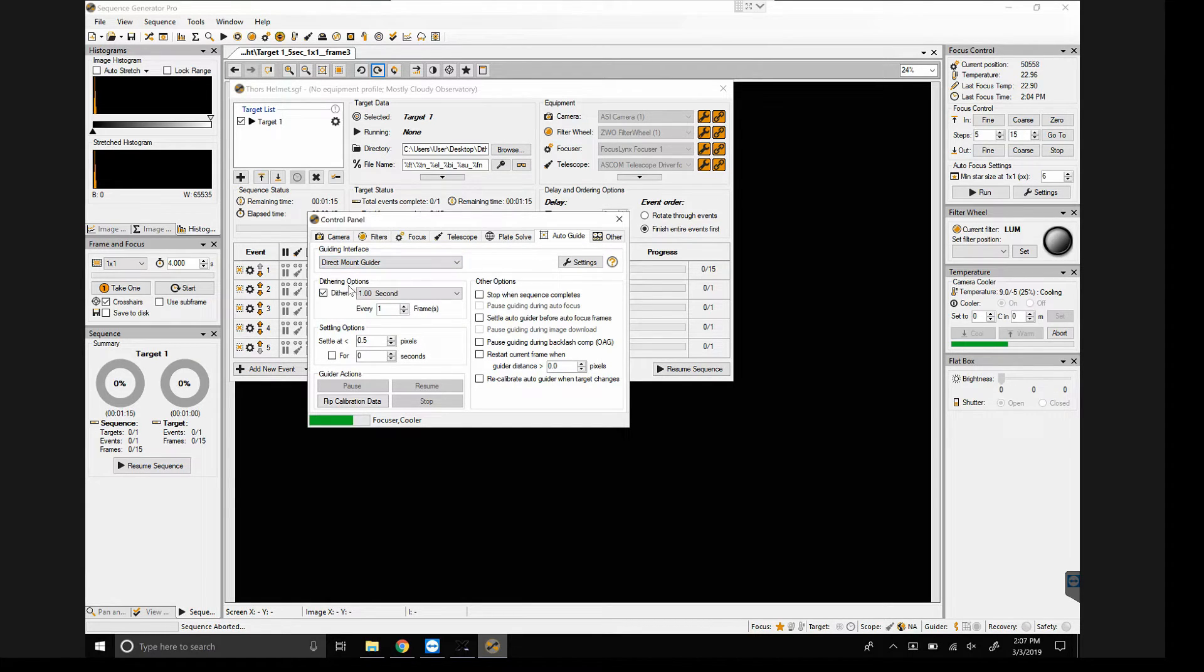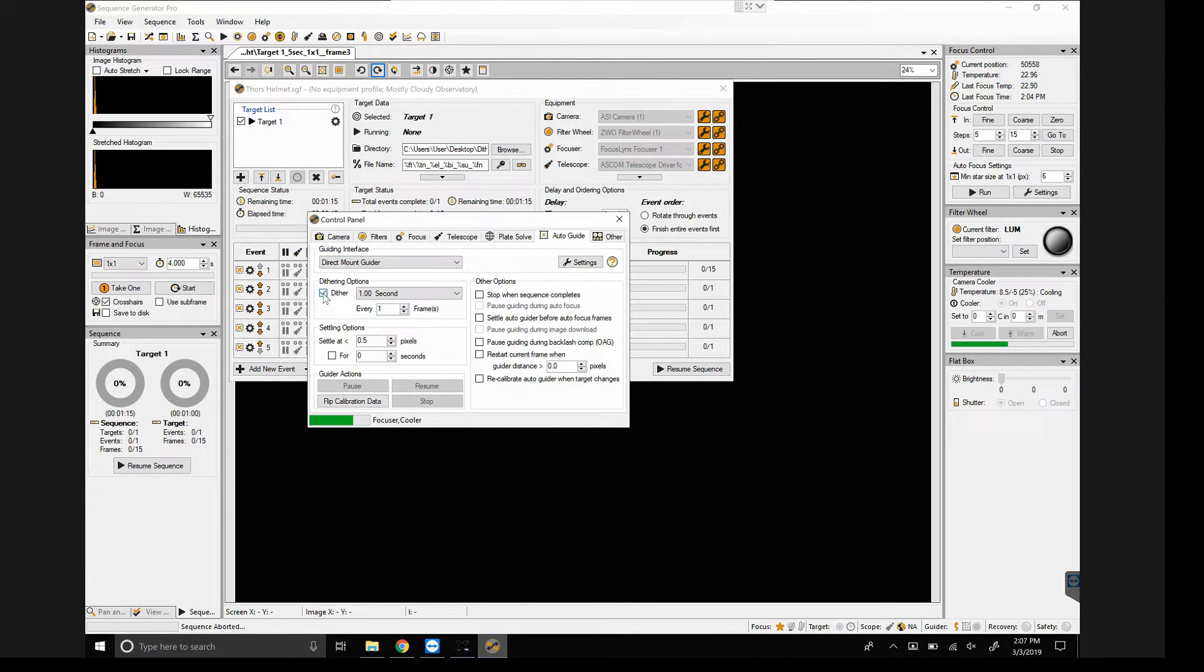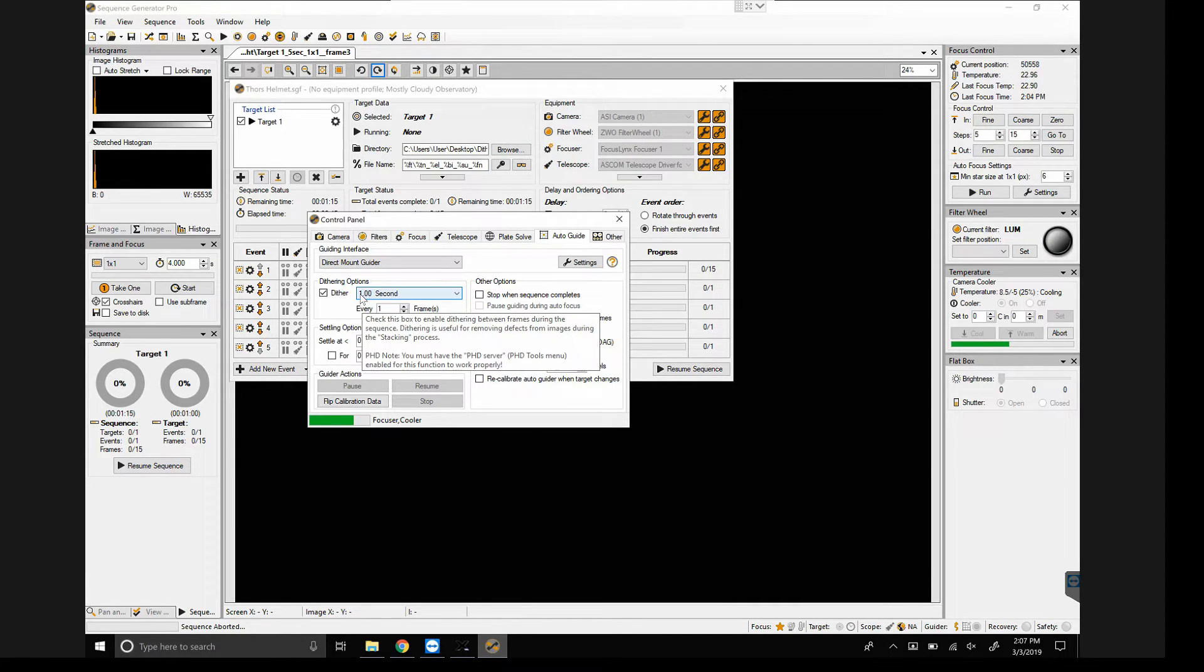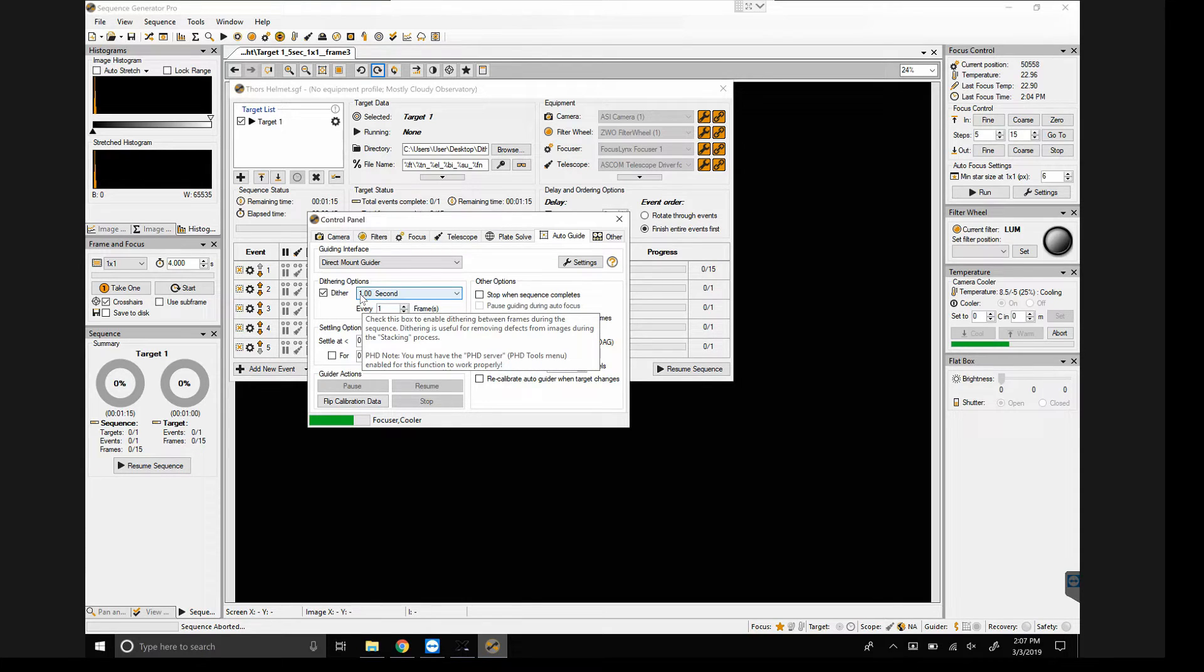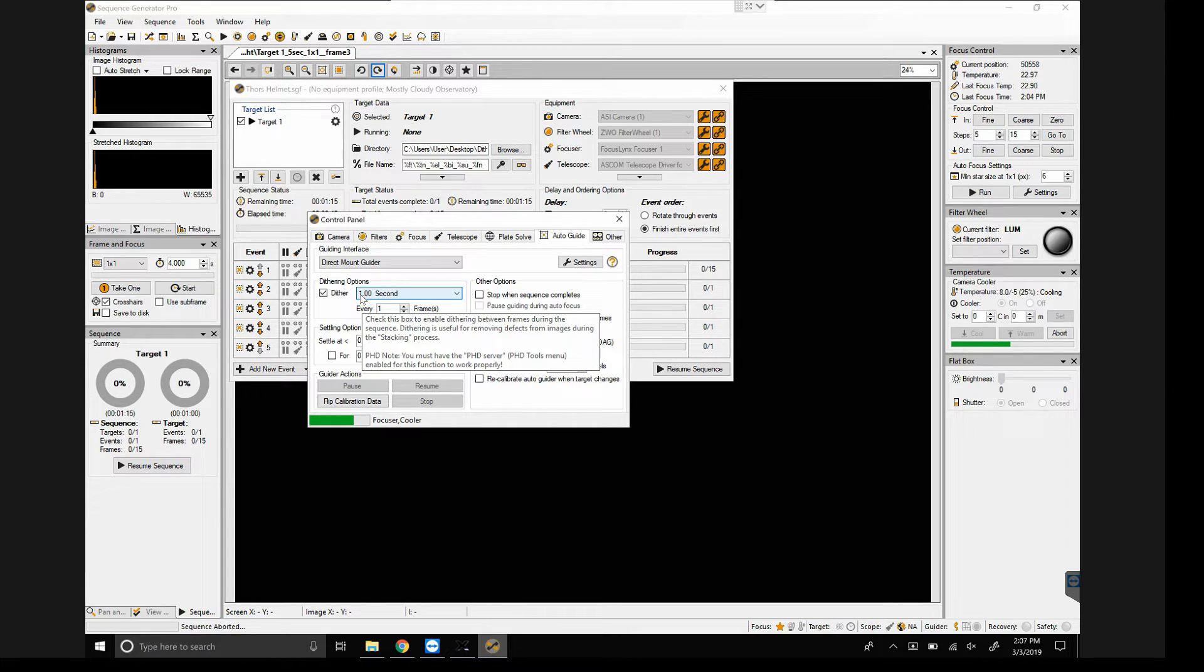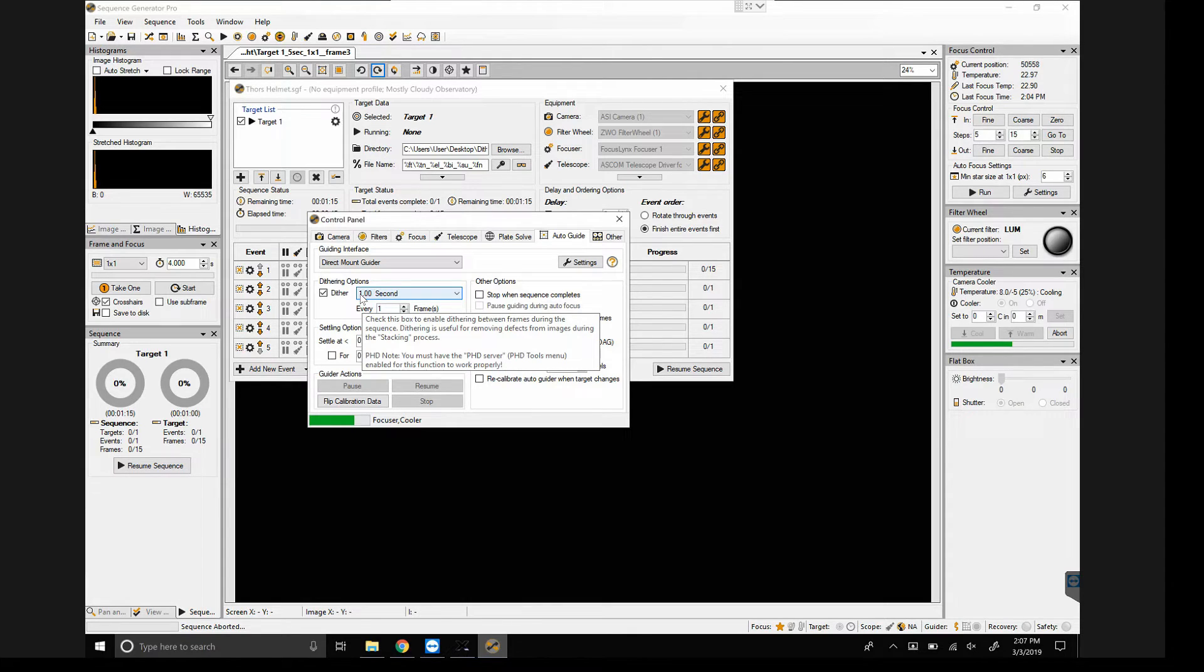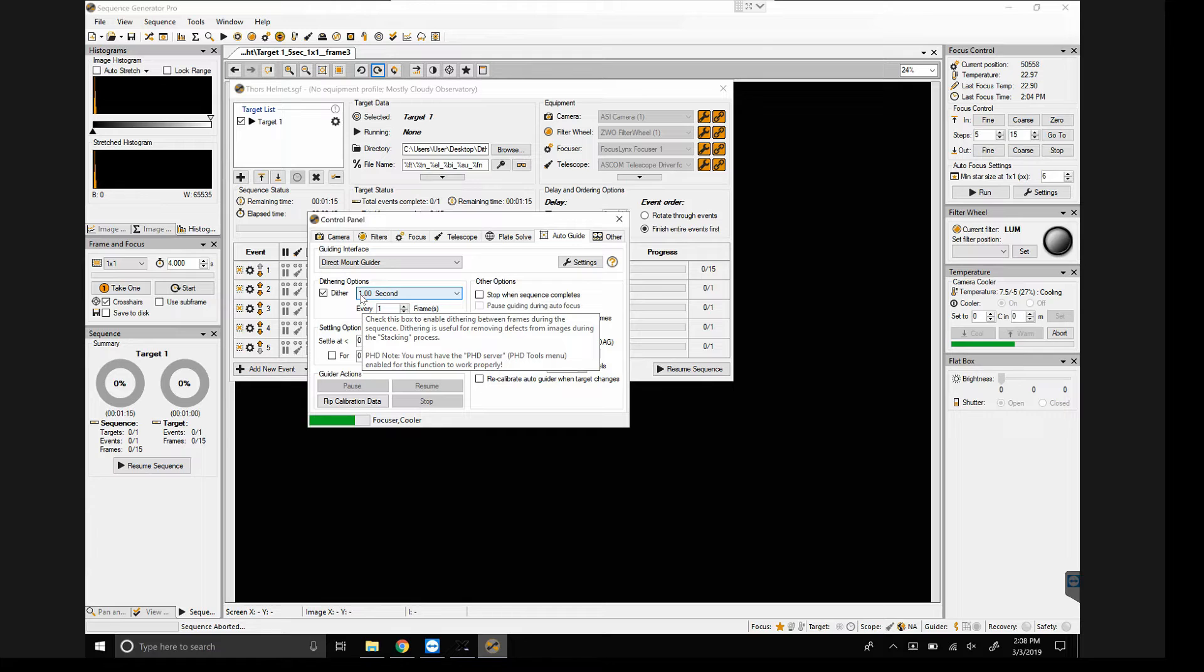And we want to enable the dither option, and one second. Now I don't believe that this is actually one arc second. I believe it's one second worth of guiding. I don't think it pauses the guiding. What I think it does is it just guides in a random direction at the typical guide rate for just a single second, and that could be several arc seconds worth of dithering.